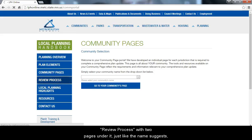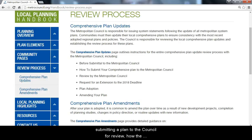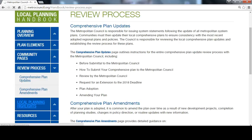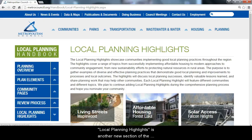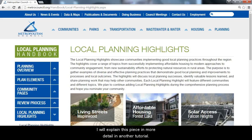Review Process, with two pages under it, explains the details of what needs to happen before submitting a plan to the Council for review, how the Council reviews it, and what comes next. Local Planning Highlights is another new section of the handbook to showcase communities around the region who are doing good planning work. I will explain this piece in more detail in another tutorial.